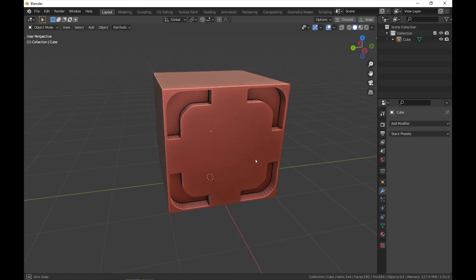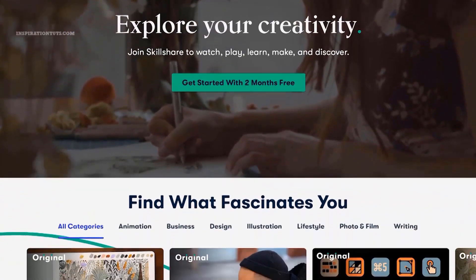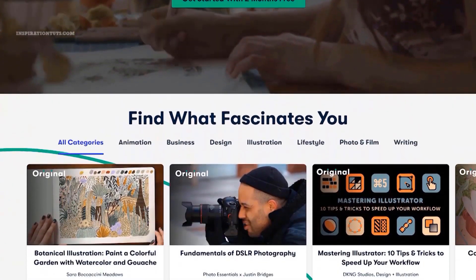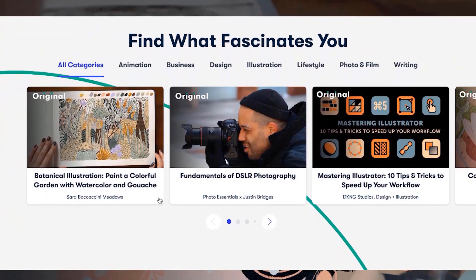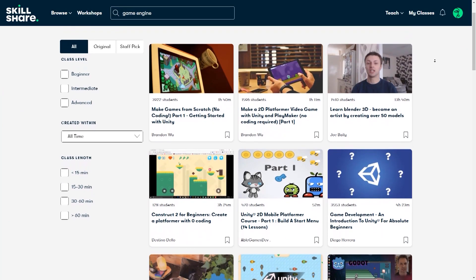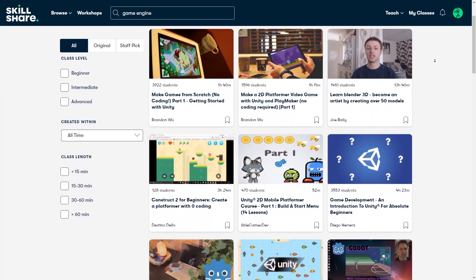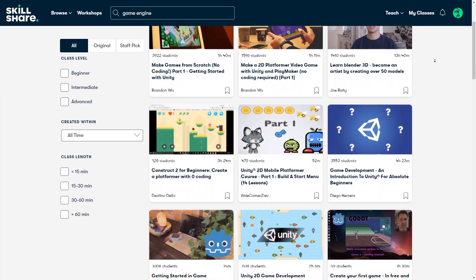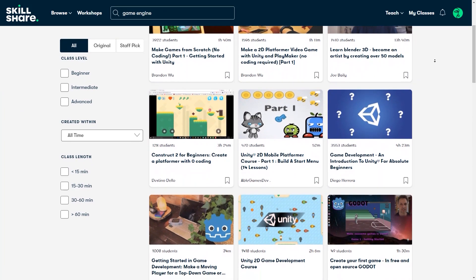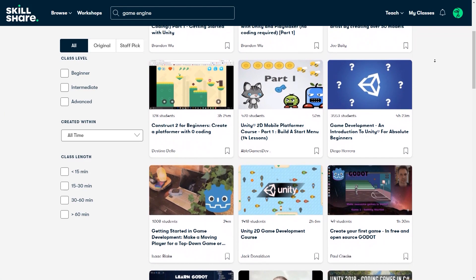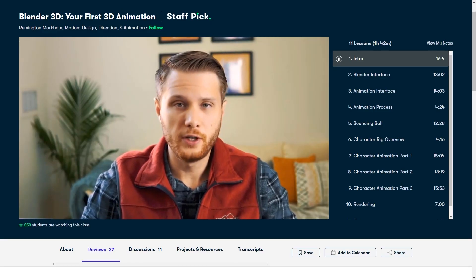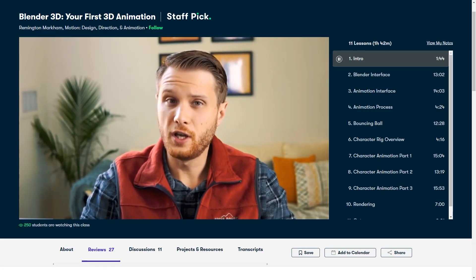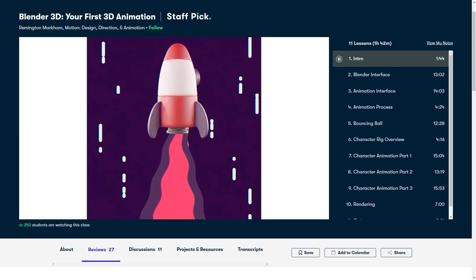If you are interested in learning more about Blender, then I recommend you try Skillshare. It is a learning platform that has thousands of classes on a variety of different topics, and you can find a lot of classes about Blender that can help you do that step by step. For example, this class called Blender 3D, your first 3D animation.